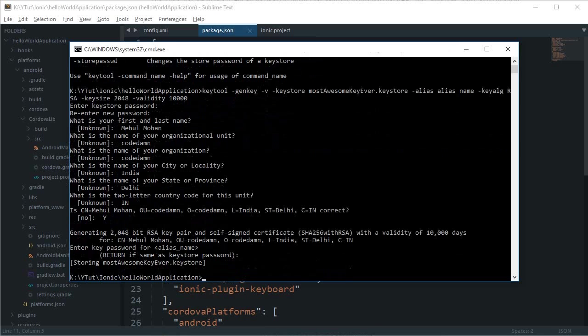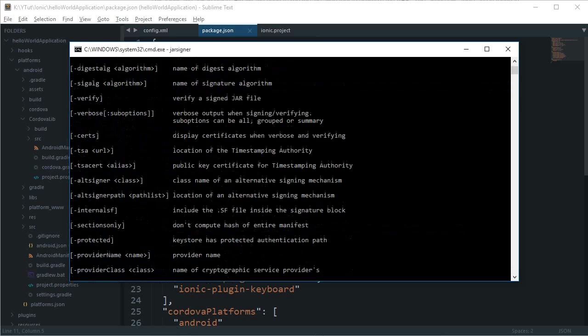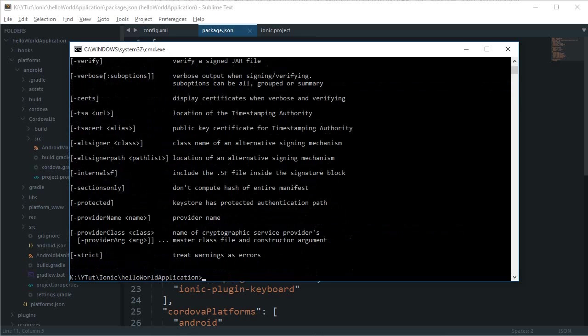The next thing we'll use is something known as jarsigner. Just type 'jarsigner' and hit enter. You should probably get something like this. Again, if you get errors, you're probably missing JDK.